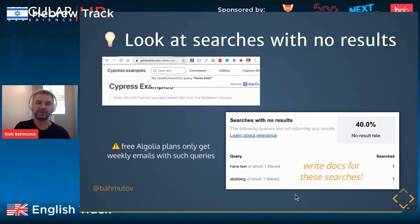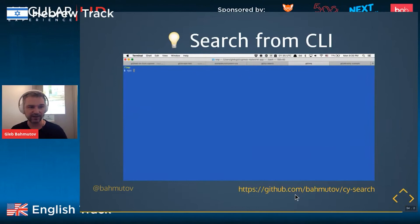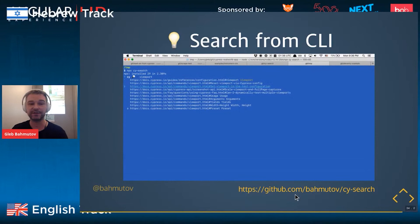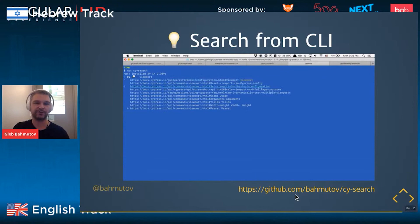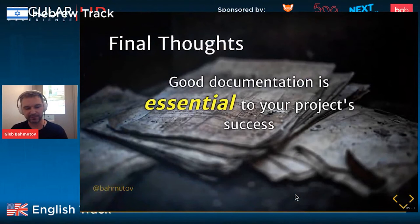Another thing I've done recently: Algolia has an NPM module where you can write a utility that lets you type part of a text in your terminal, hit your index, display all the search results as links, and then select one to open in a browser. So you can search your documentation right from your terminal without going to a specific page — very quick.